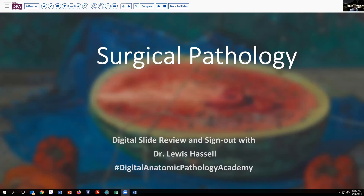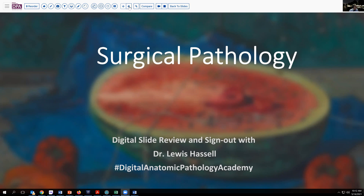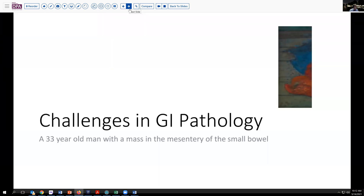Our case today comes from the realm of GI pathology, but with a nice little overlap with another area of interest in soft tissue. The patient is a fairly young patient, 33 years old, and on imaging and exam he's been found to have a mass that appears to be localized to the small bowel and present primarily in the mesentery.